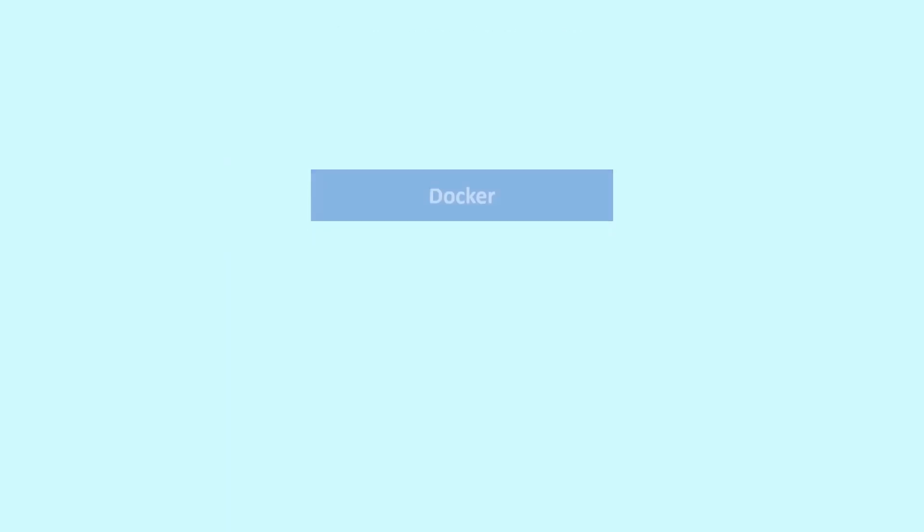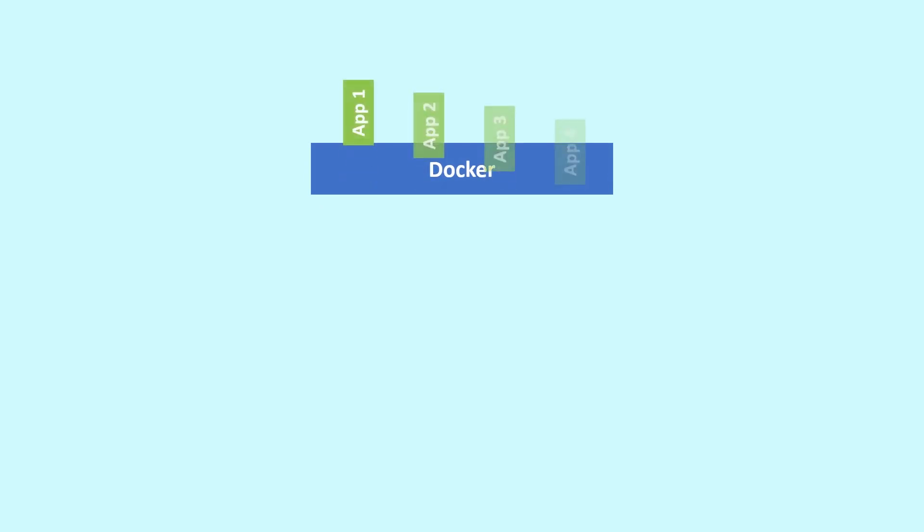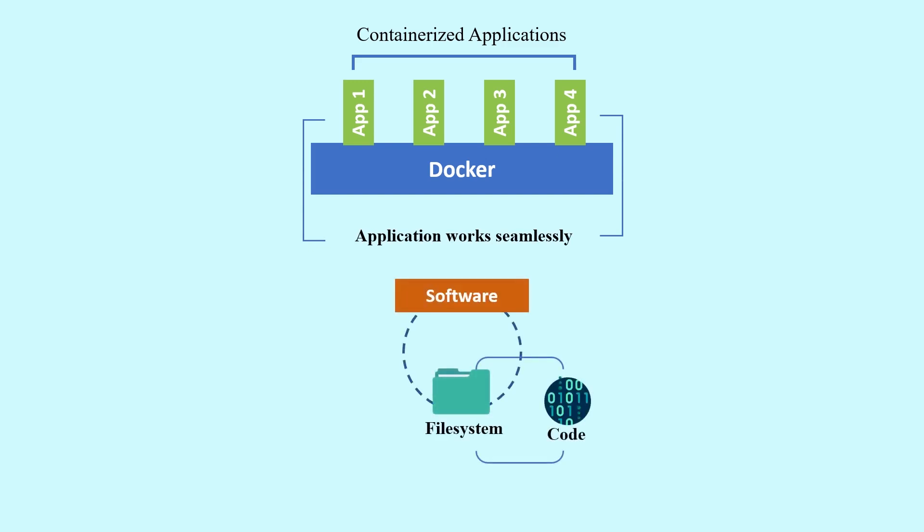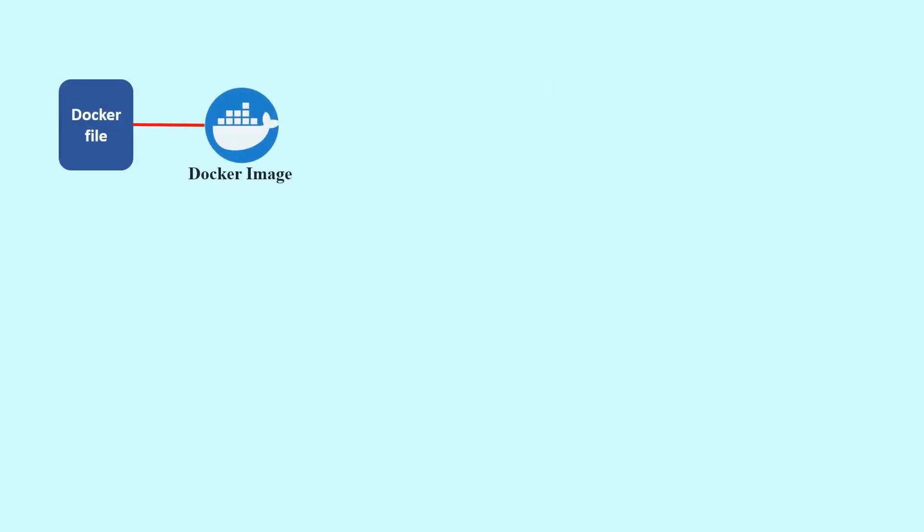Docker is a containerization platform which packages your application and all of its dependencies together in the form of containers, so as to ensure that your application works seamlessly in any environment—be it development, test, or production. Docker containers wrap a piece of software in a complete file system that contains everything needed to run, including the code, system libraries, runtime, and system tools. It wraps anything that can be installed on a server.